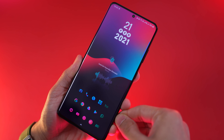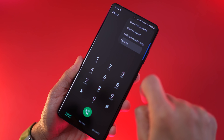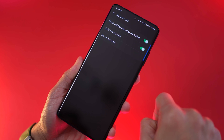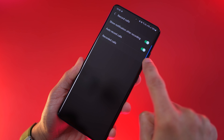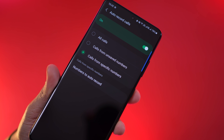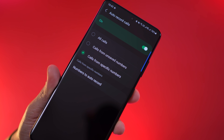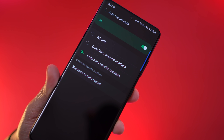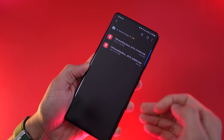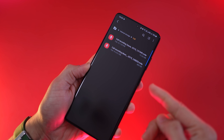If your country allows you to record calls, you'll see this option in your call settings to set up auto recording of calls. Within auto record, you can decide whether you want to record all calls from unsaved numbers or from specific phone numbers only, and you can access all your call recordings in one place.